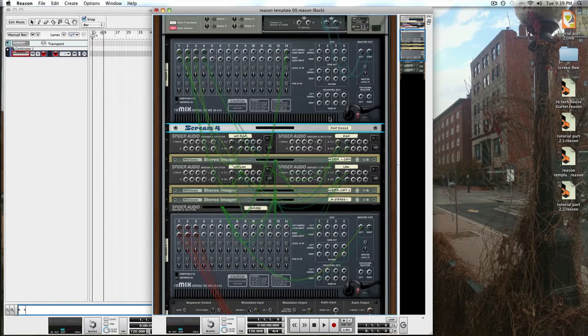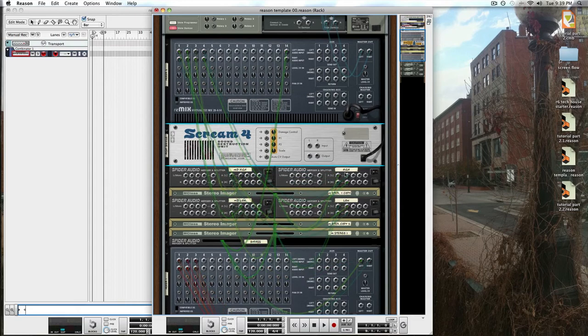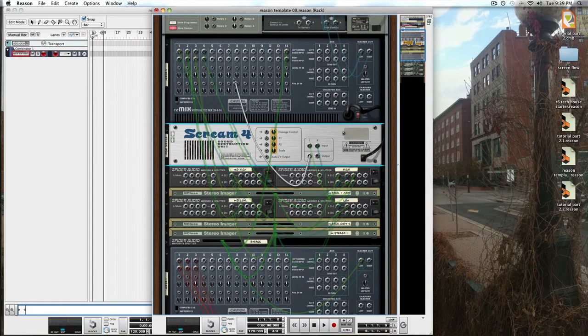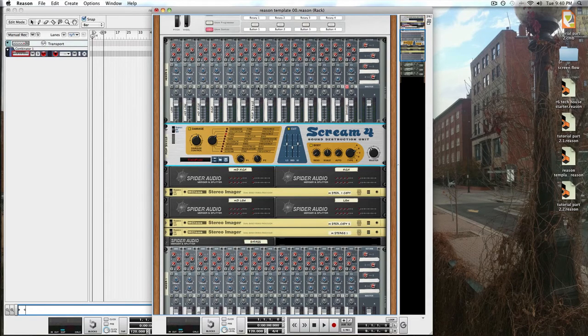We're going to add to the highs a little sizzle from our scream. You can see how easy this is. We just pull it right out of the spider audio and drop it right in the mixer.